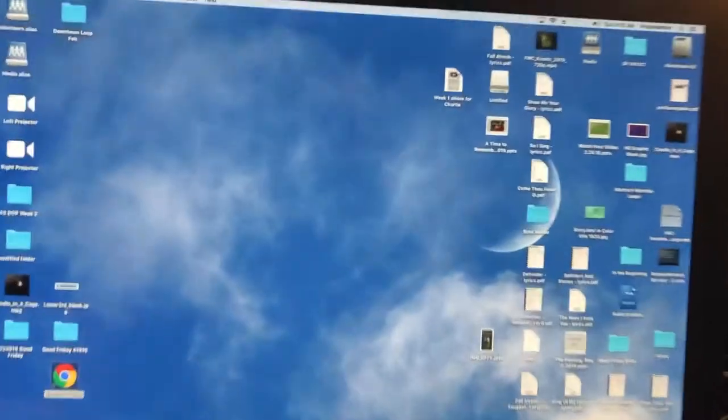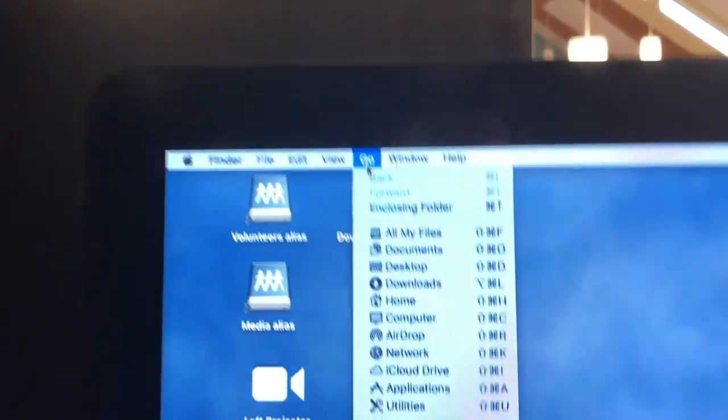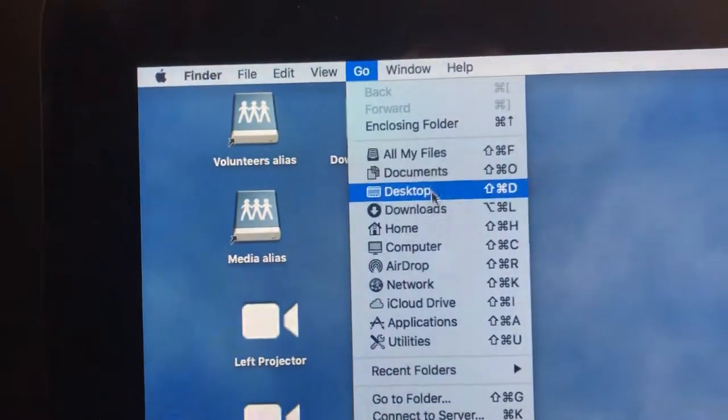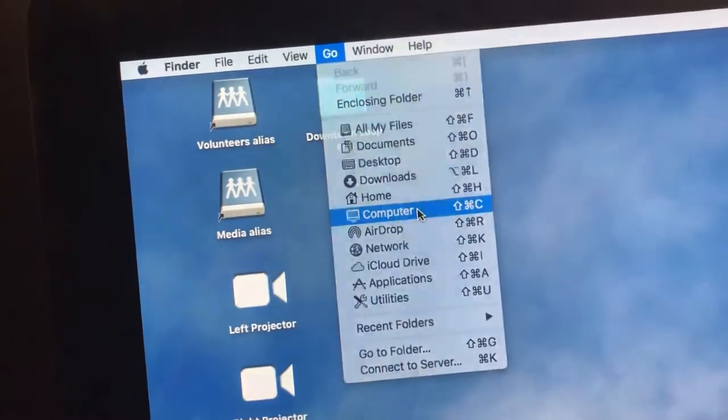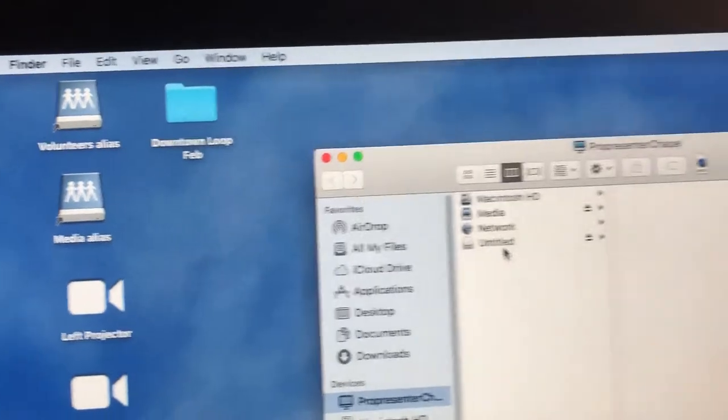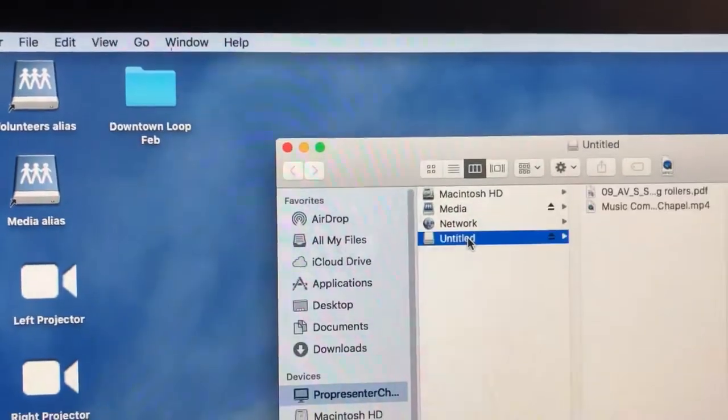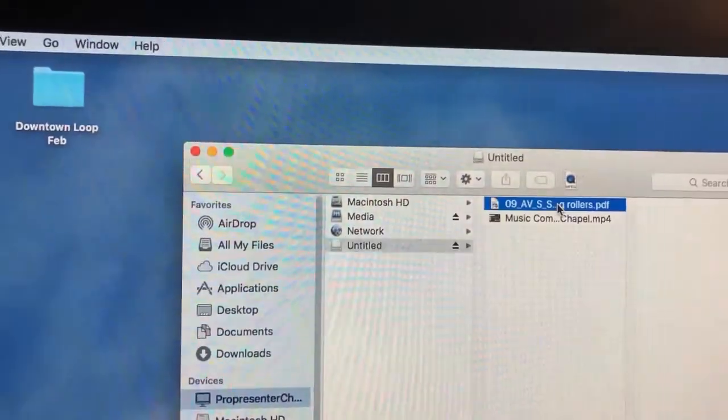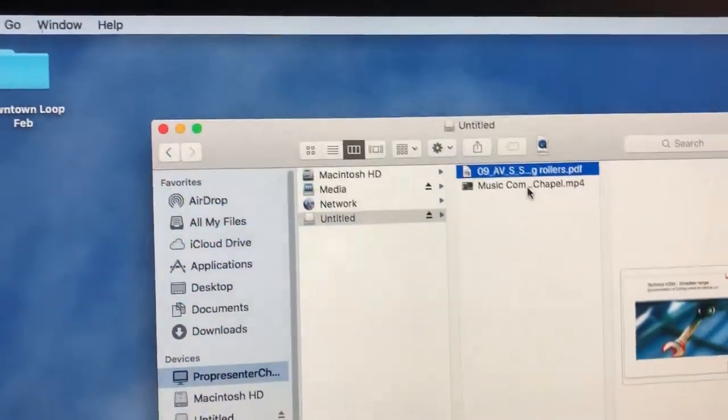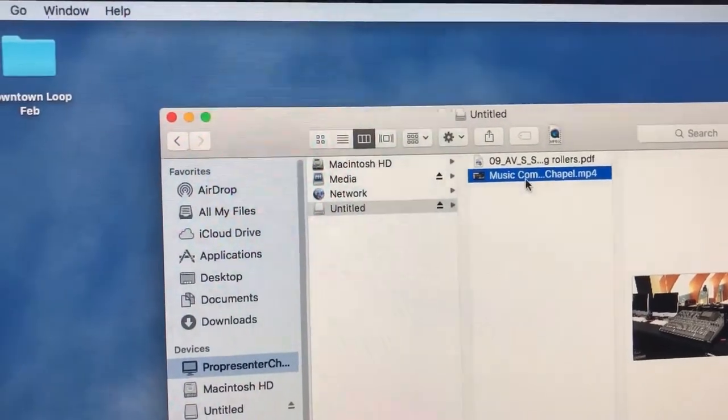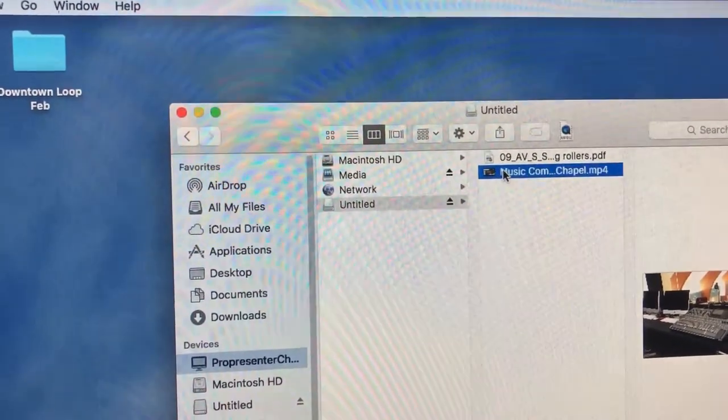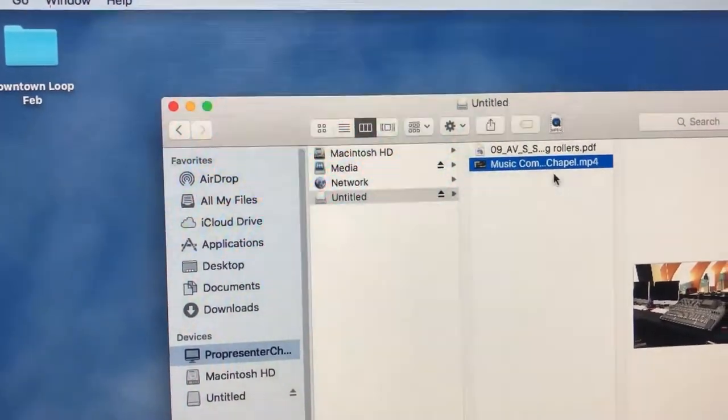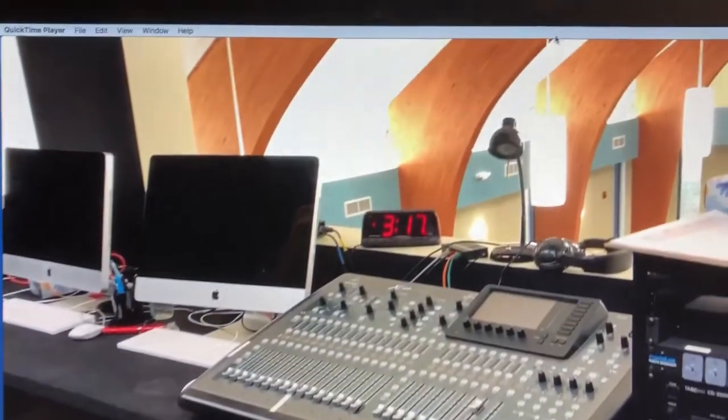If you go to computer, you'll see we have an untitled drive, and here we have some video. What I could do from here is just double click that, open that video right there.